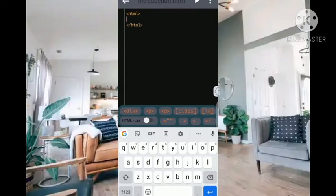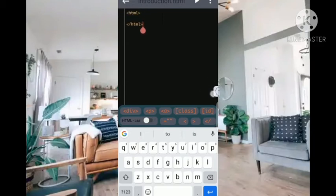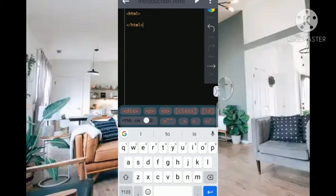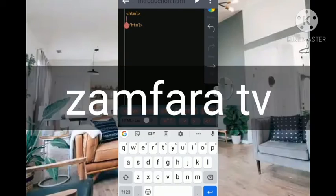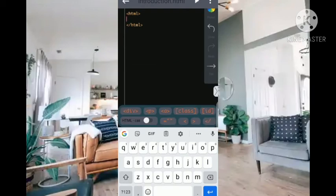Now if you check your screen you'll discover that there is an arrow here. Once I click on the arrow you'll see there's a tab. I am going to be tabbing it to make our work nice and organized. Once I hit tab, the cursor is going to be shifted in right after the opening tag.